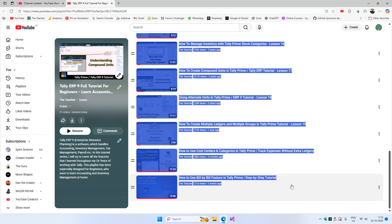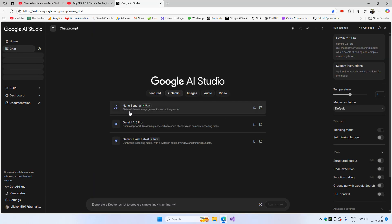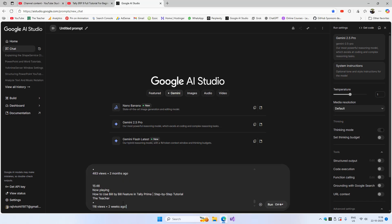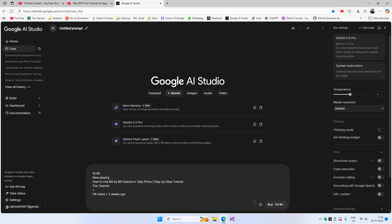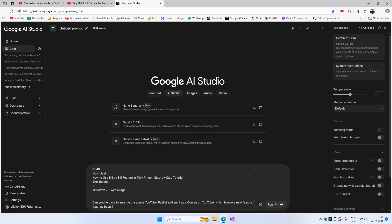The next thing I'll do is select all the titles of these videos along with their views and publish dates. Then I'll open a new tab, go to Google AI Studio, paste all the copied text, and ask it: 'Can you help me arrange the above YouTube playlist and set it as a course on YouTube?' — which is now a new feature that has been introduced — and ask how I should arrange these videos.